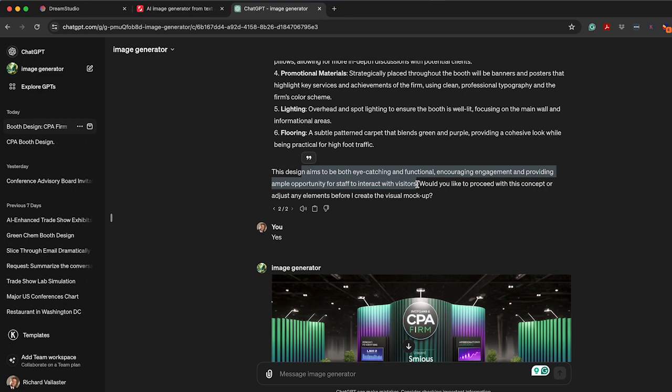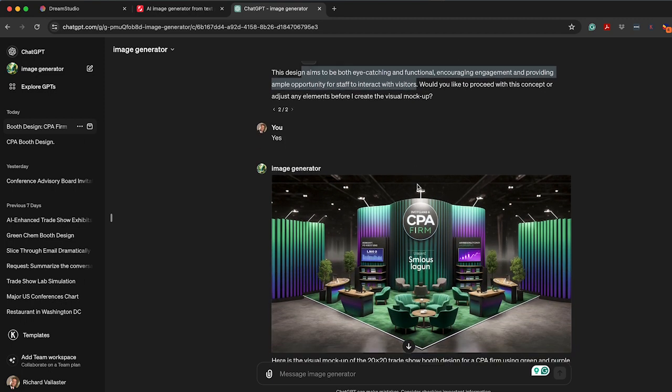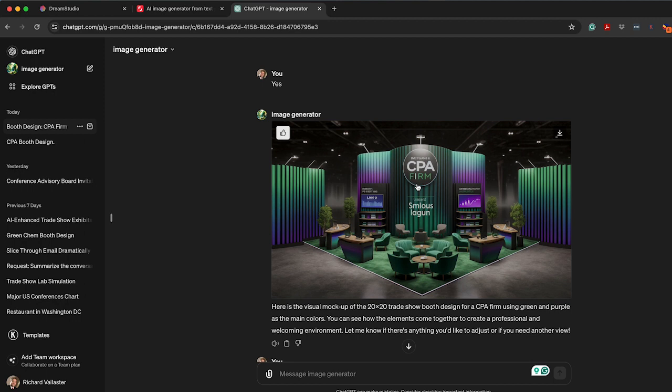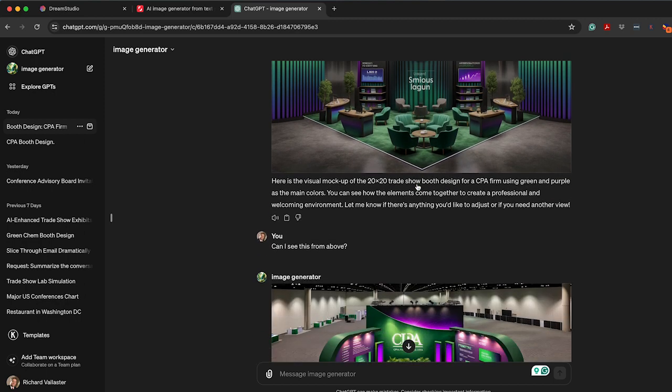Would you like to proceed? Yes. I said yes. First version, pretty interesting. Obviously, some of those walls wouldn't work, but giving you inspiration.